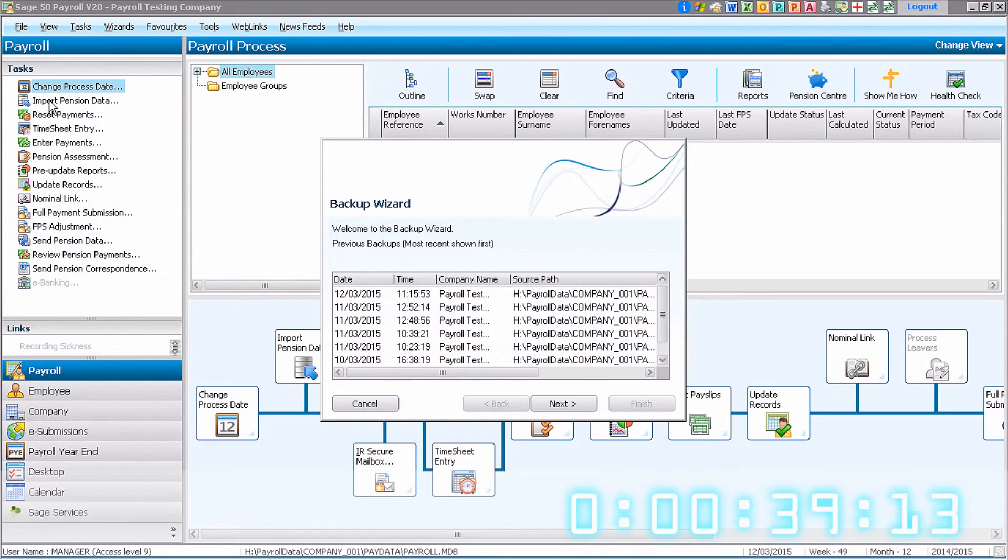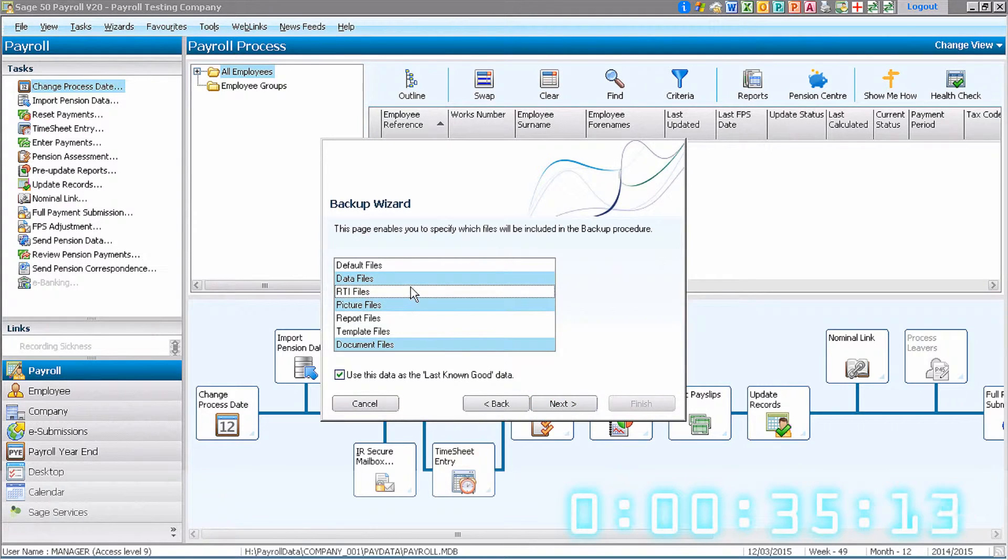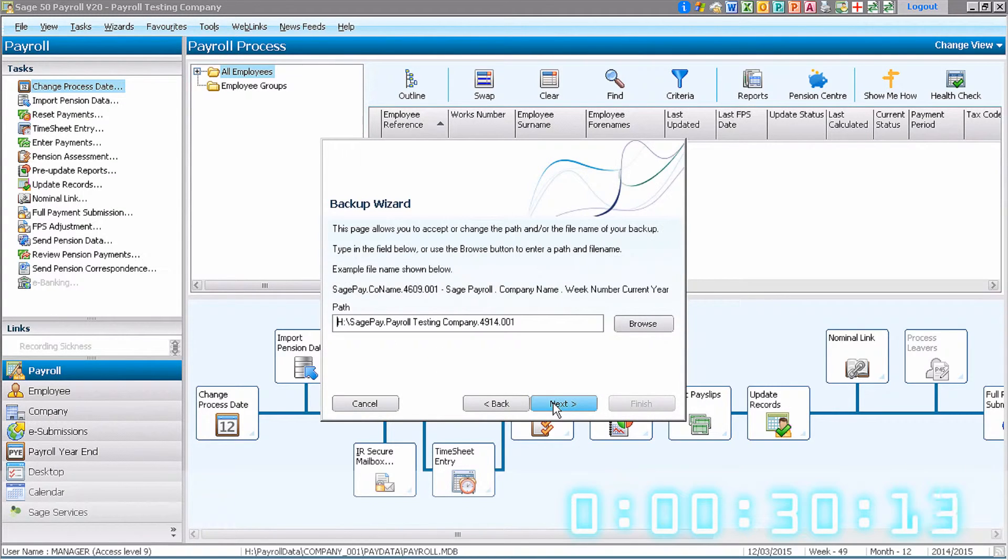We now allow the backup wizard to run and click on Next. We choose the data we wish to backup. If this is a pre-upgrade backup, we recommend you choose all of your data files.